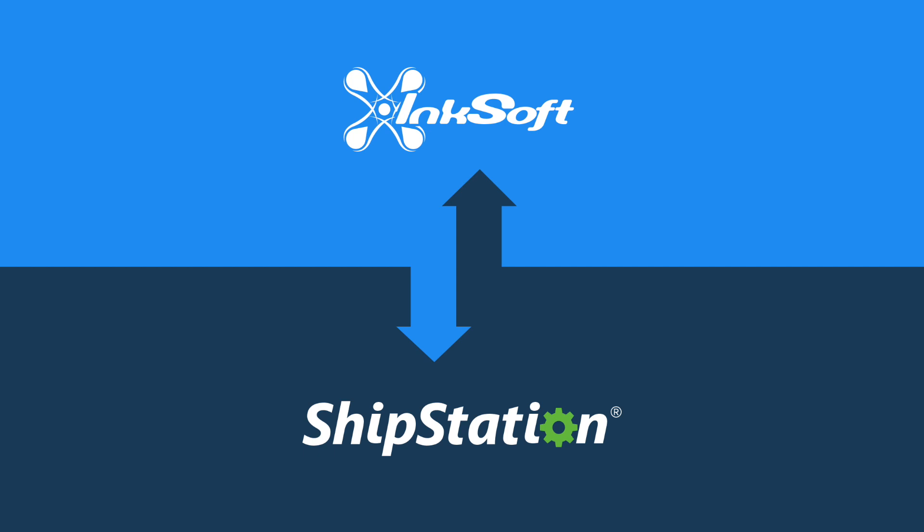Save time, increase your productivity, and get started with Inksoft and ShipStation today!